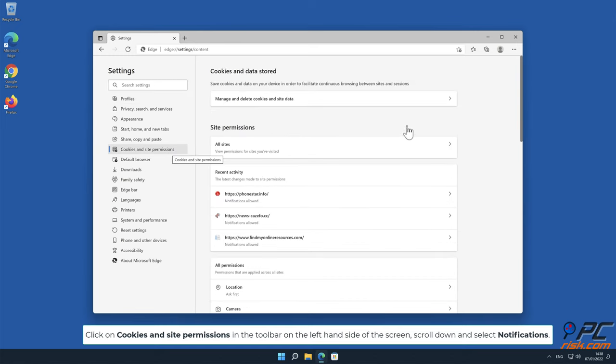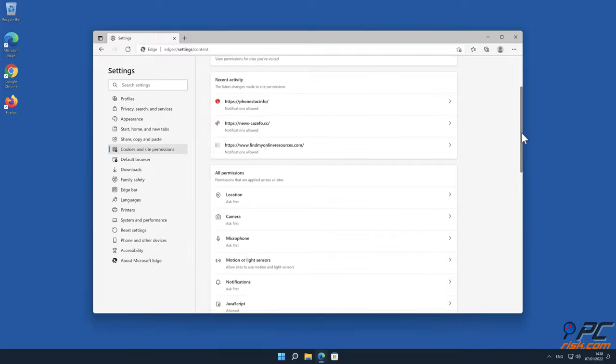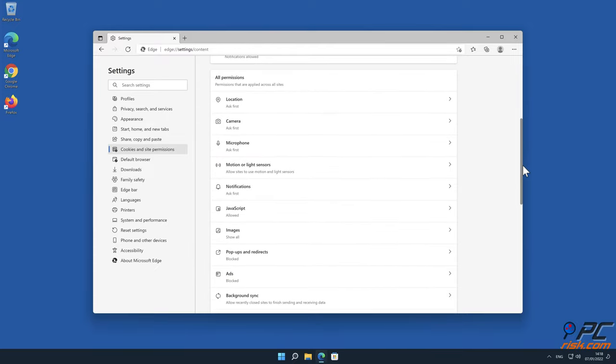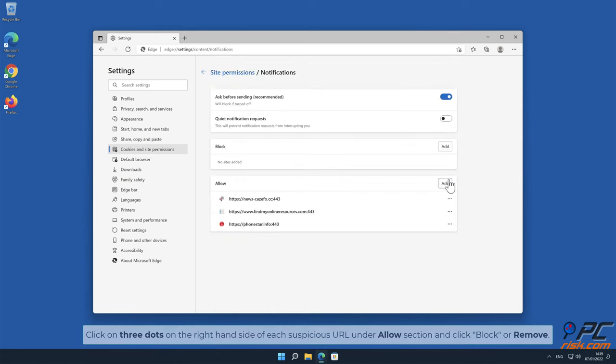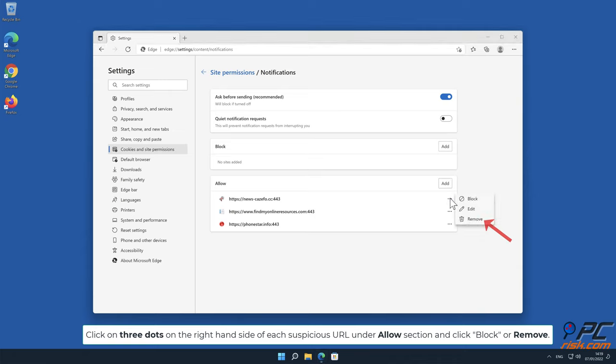Scroll down and select Notifications. Click on three dots on the right-hand side of each suspicious URL under Allow section and click Block or Remove.